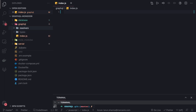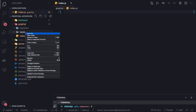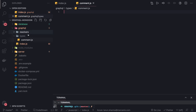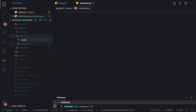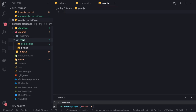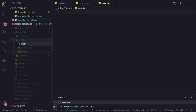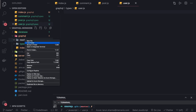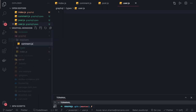Inside the types folder we are going to have types for comment, post, and user — so we can create comment.js, post.js, and user.js. Alternatively, you can create separate folders for each and put the types and resolvers together. Similarly for resolvers, we can create files like comment.js. So we are done with the structure.